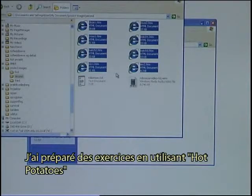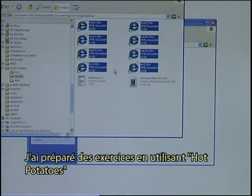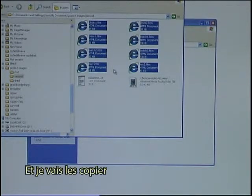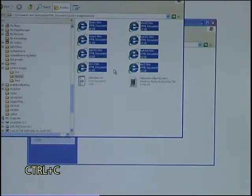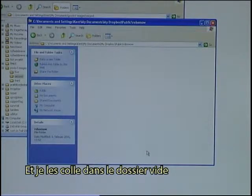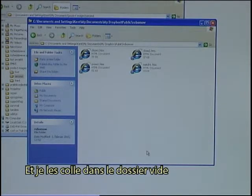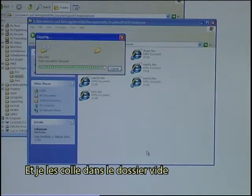I have prepared some exercises using Hot Potatoes, and I will copy those — Ctrl-C — and paste them into the empty folder.